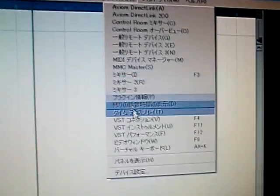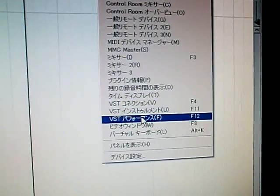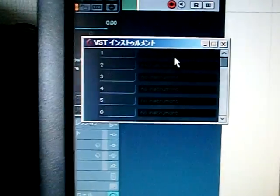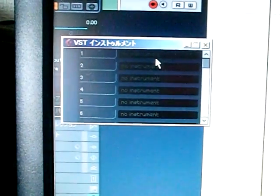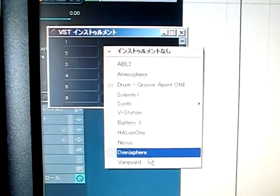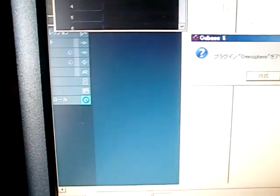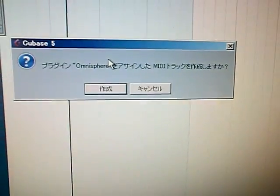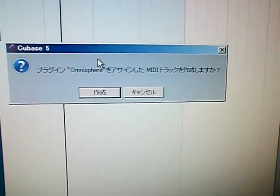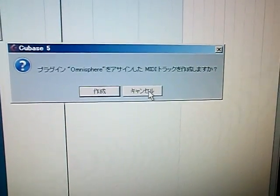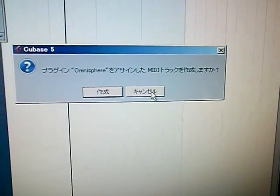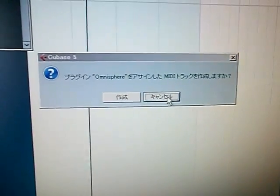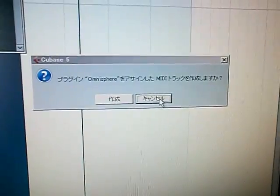Okay, so first of all, go to Device and VST Instrument. Choose Omnisphere. Do you make a MIDI track? No, you don't need to make a MIDI track at this time, so click Cancel.